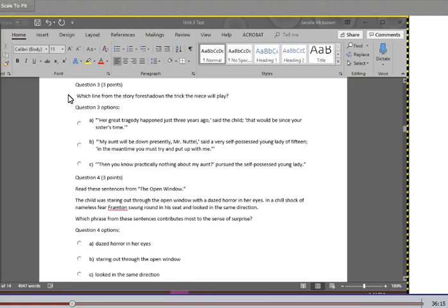Question three: Which line from the story foreshadows the trick the niece will play? A. Her great tragedy happened just three years ago, said the child. That would be since your sister's time. B. My aunt will be down presently, Mr. Nuttall, said a very self-possessed young lady of fifteen. In the meantime, you must try and put up with me. C. Then you know practically nothing about my aunt, pursued the self-possessed young lady.